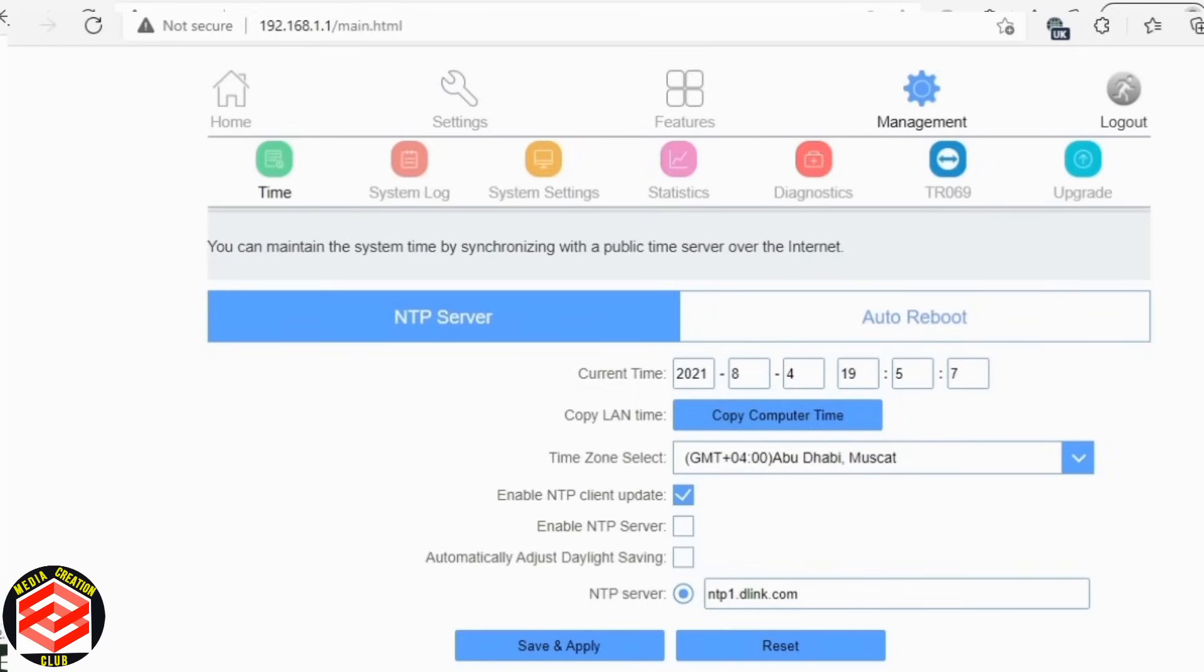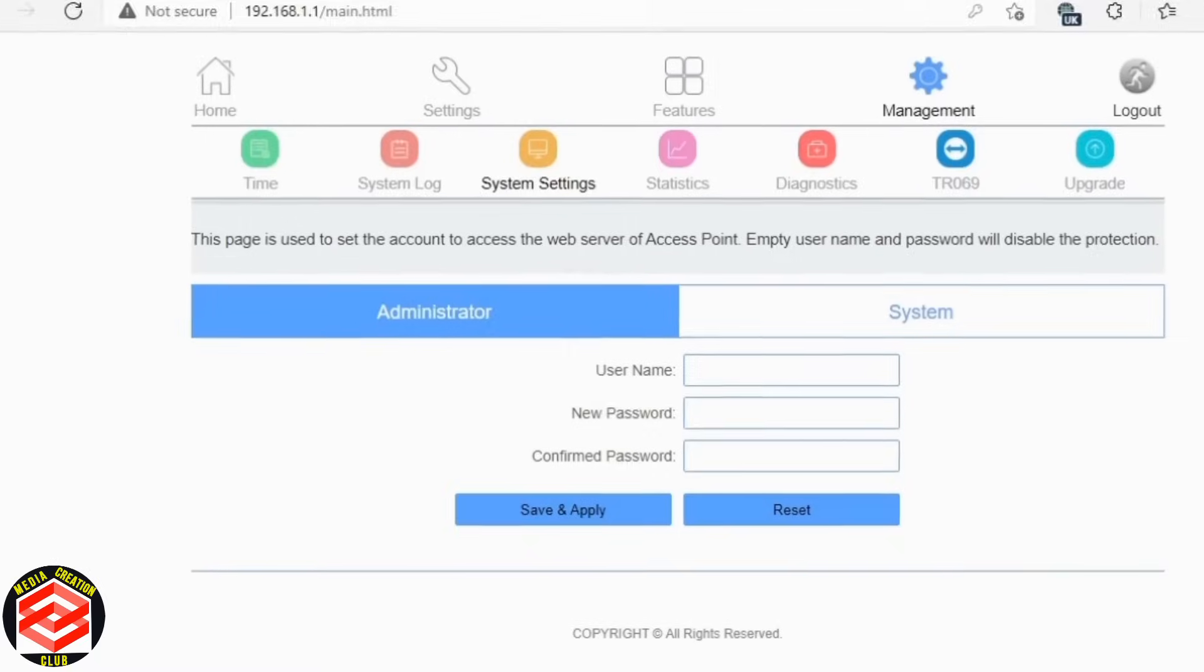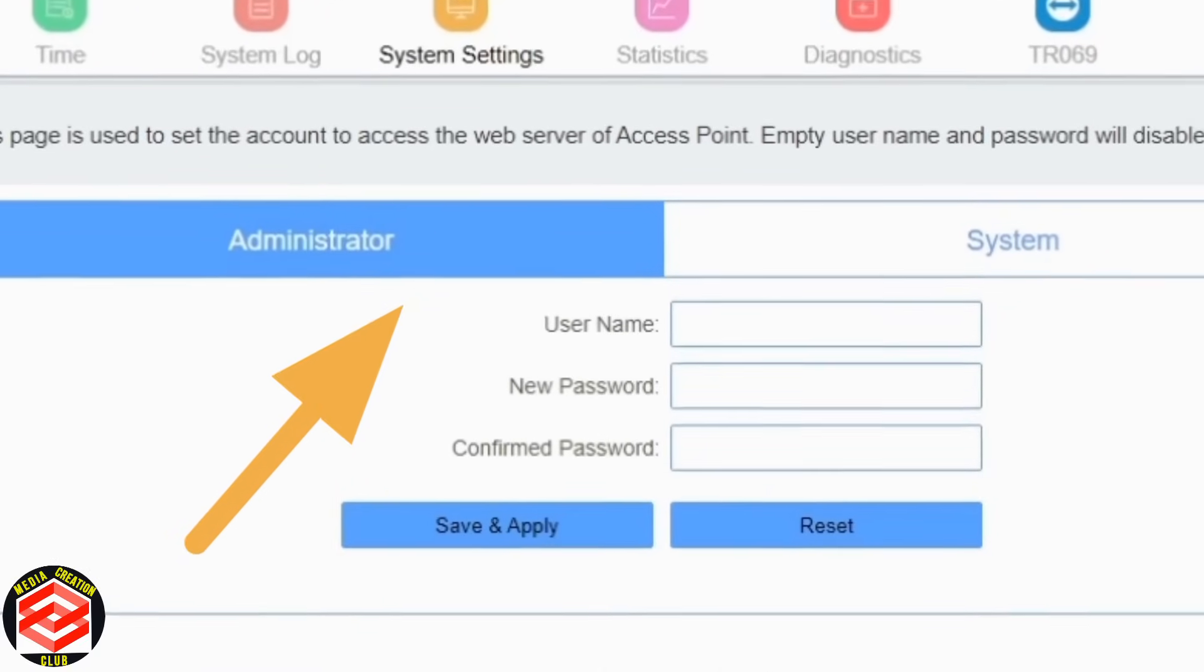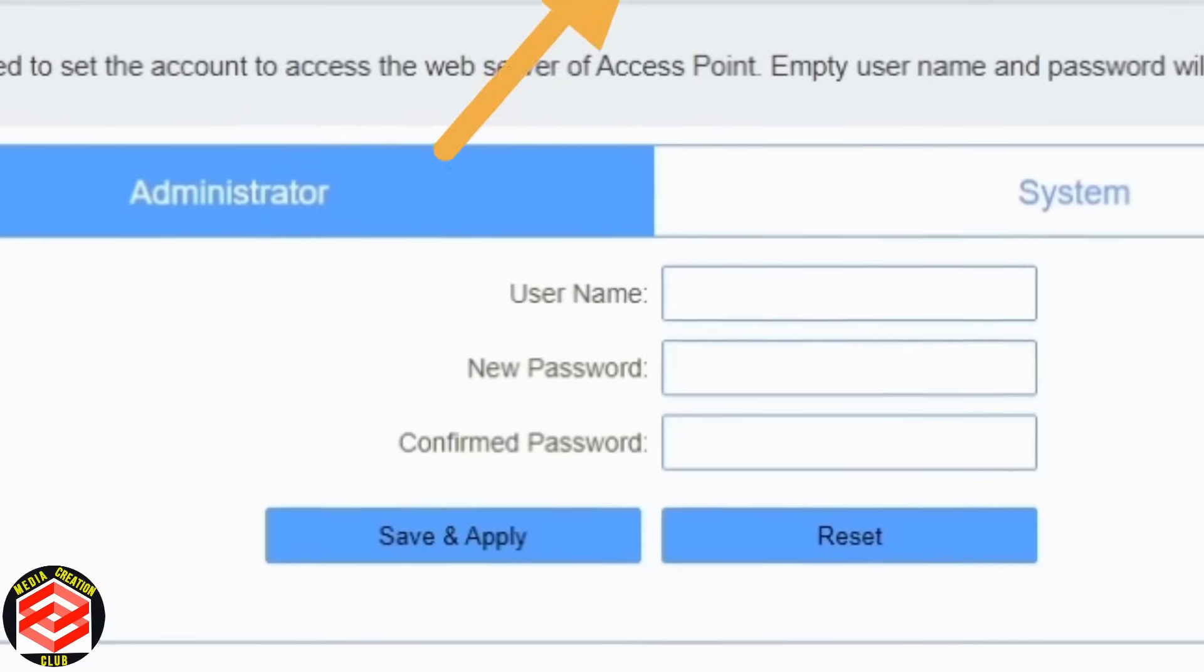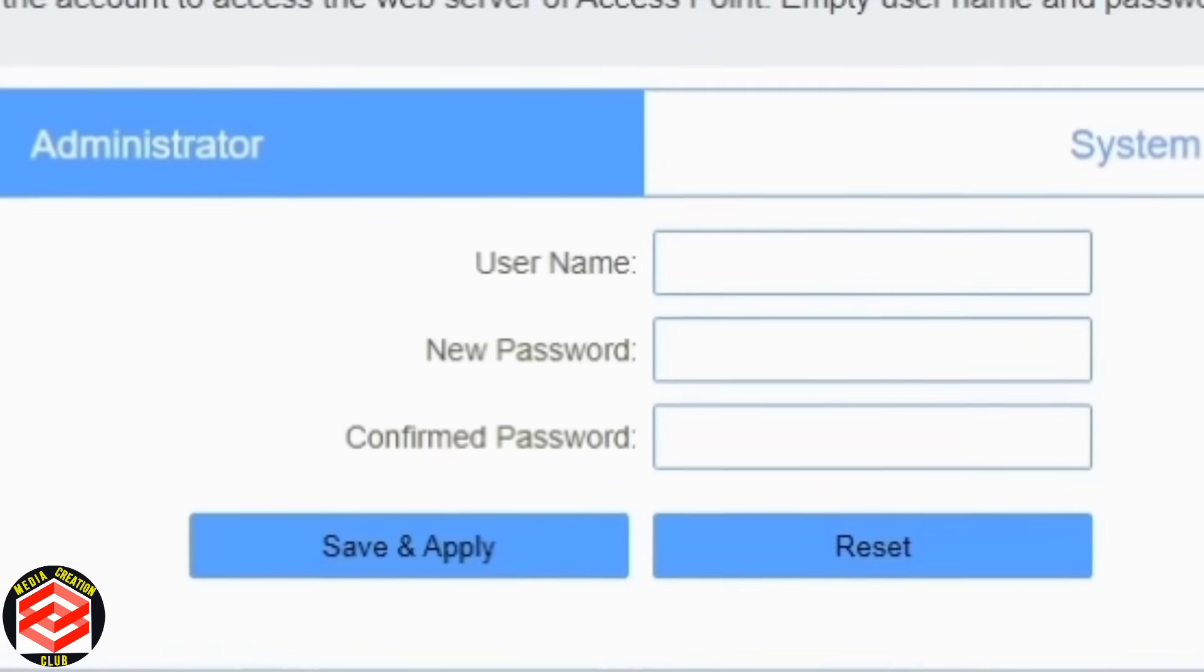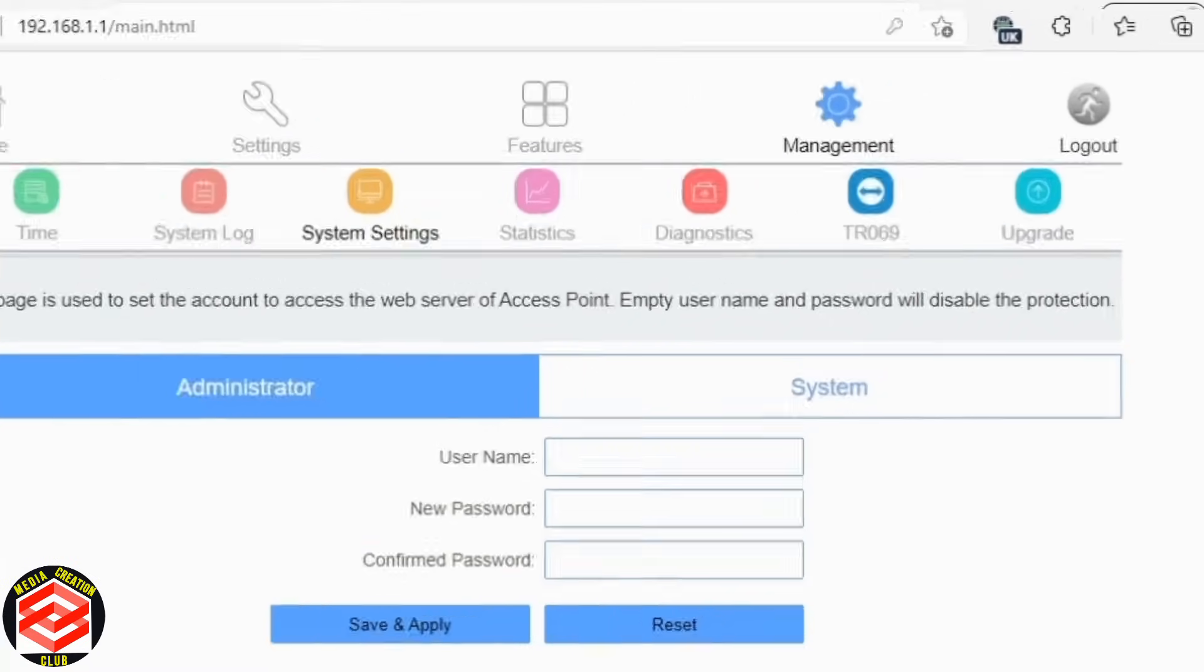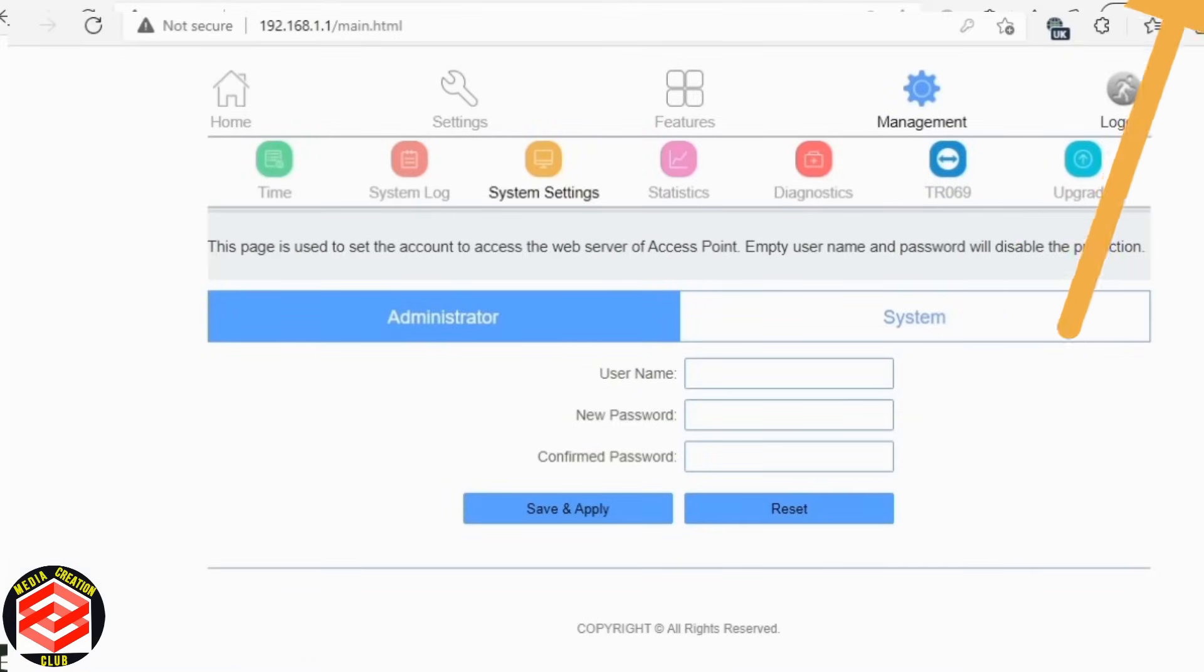Then leave the feature and go to management. Management system setting. System setting, you can change the entry in the system. This is the entry point setting. Otherwise here is the last one, logout. These are the most precious and related for anyone to keep in mind.